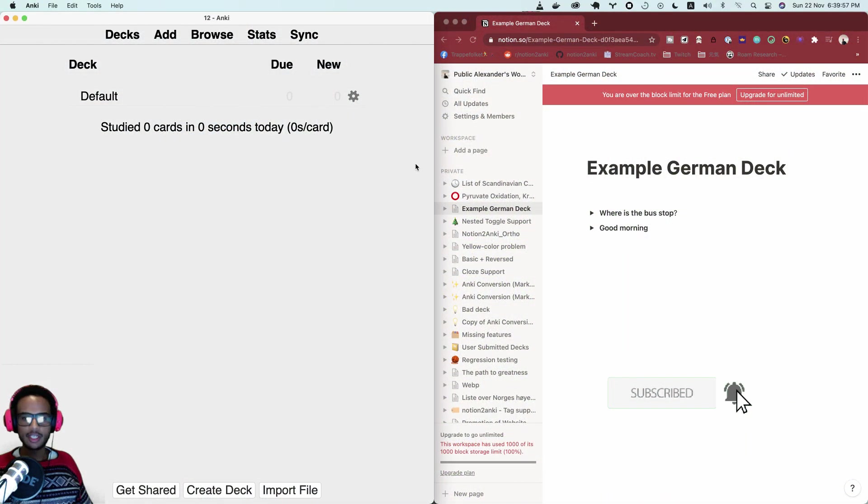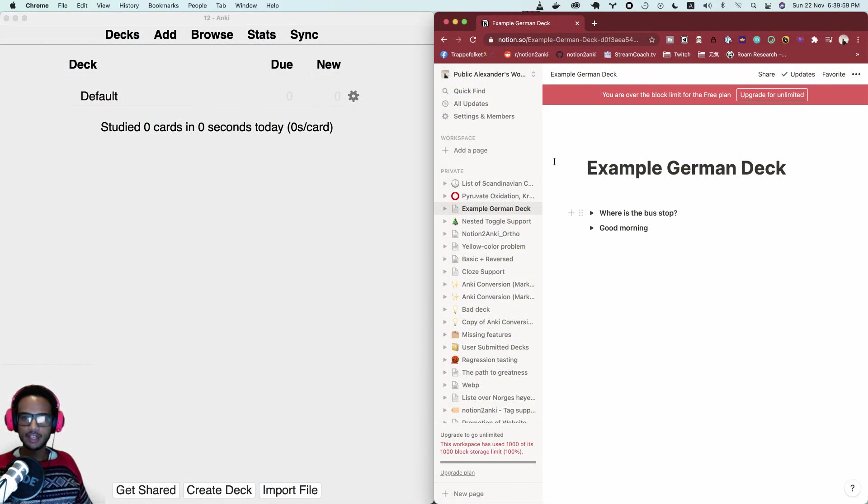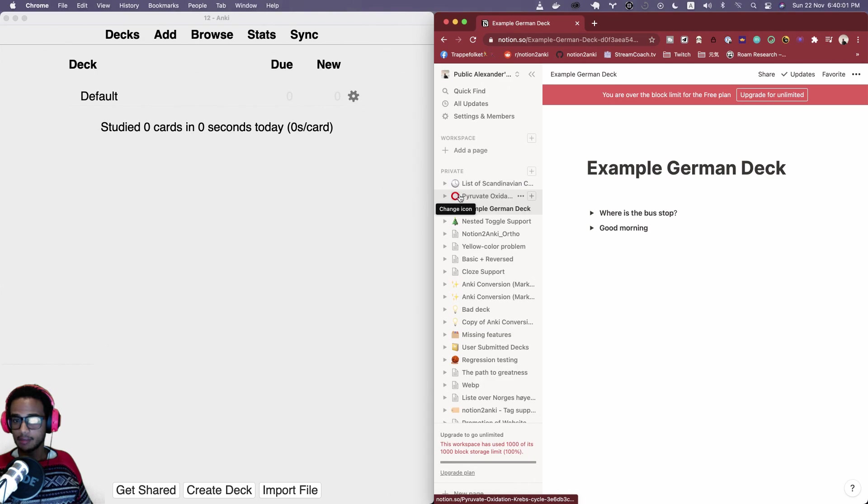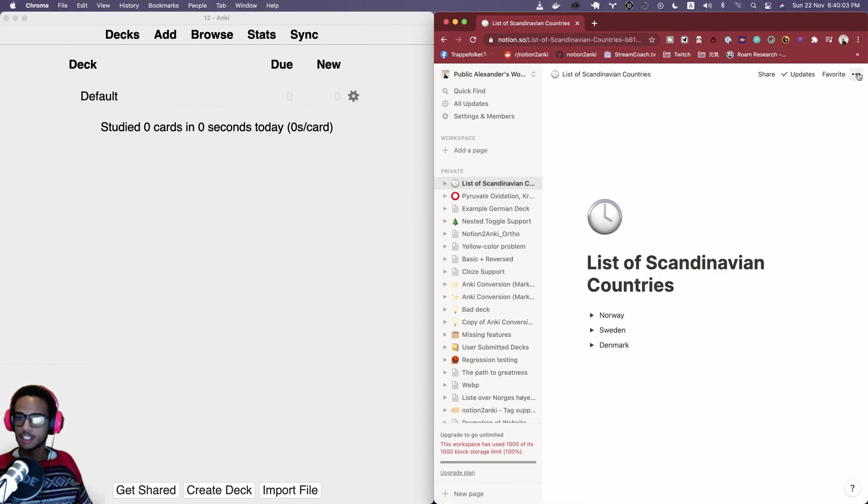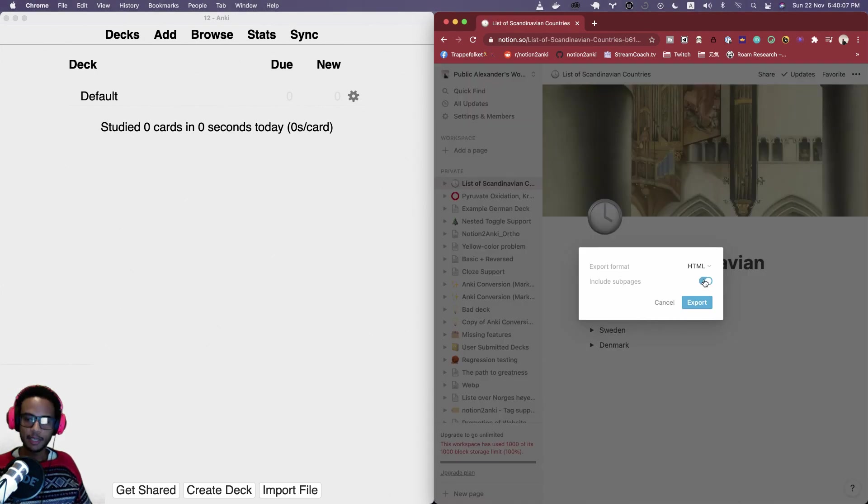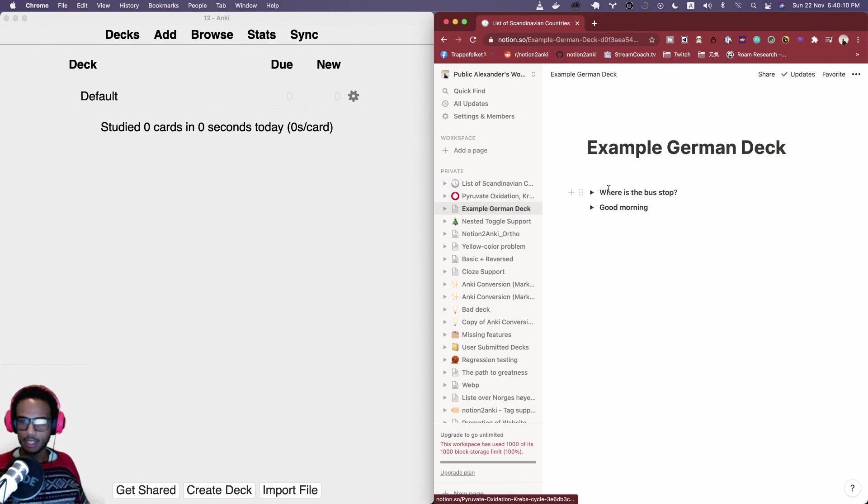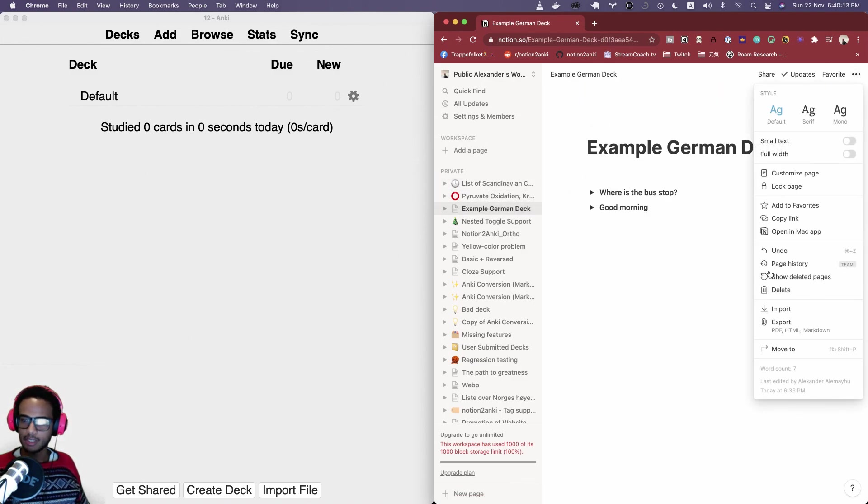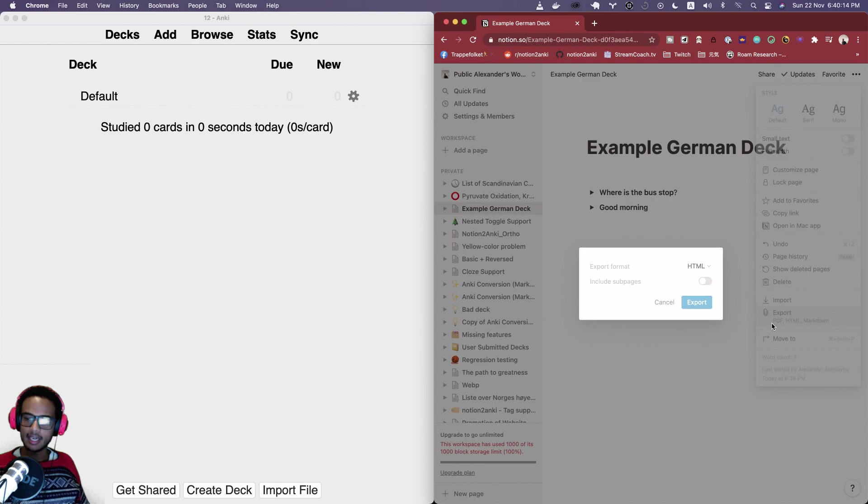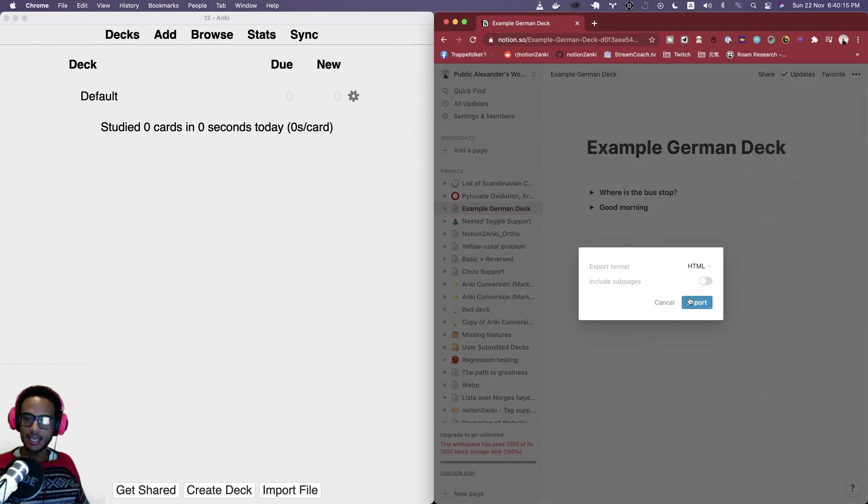Here I have Anki on the left hand side and Notion here on the right hand side. You already probably know you can export sub pages, but if for some reason you can't use that, let's look at what you can do. Here is a deck I have, Example German Deck. I can export that, just export, and it's downloaded here. You can see it got unpacked automatically by my OS.